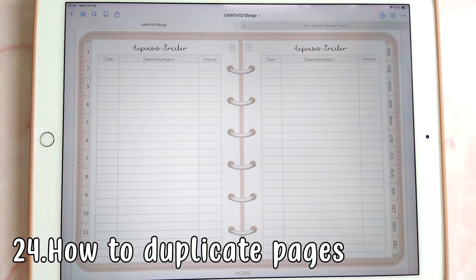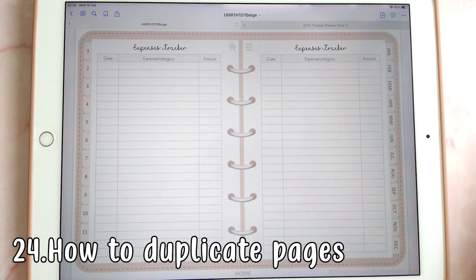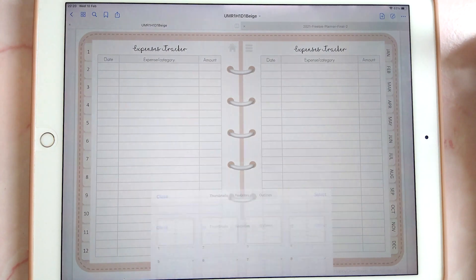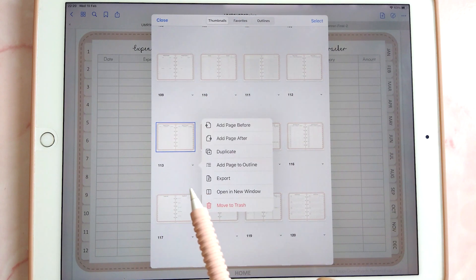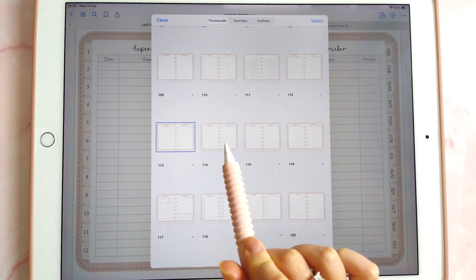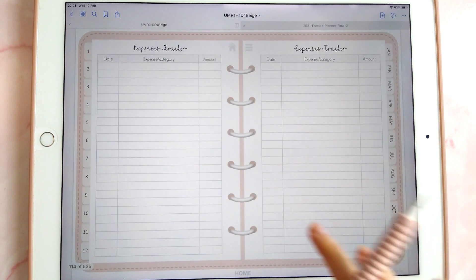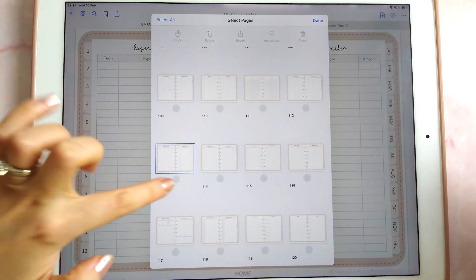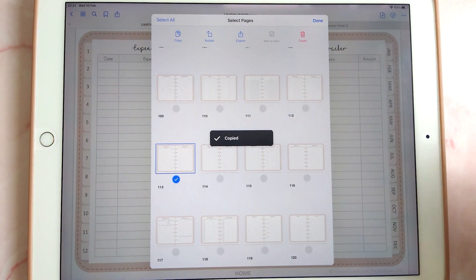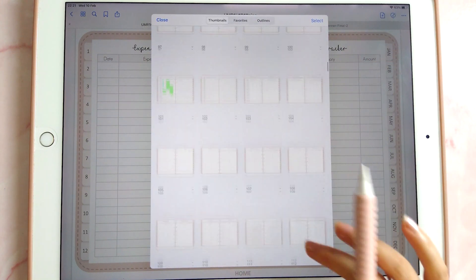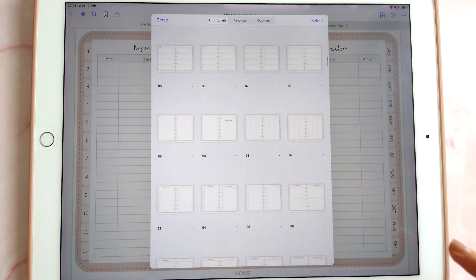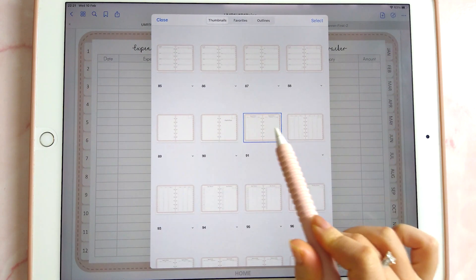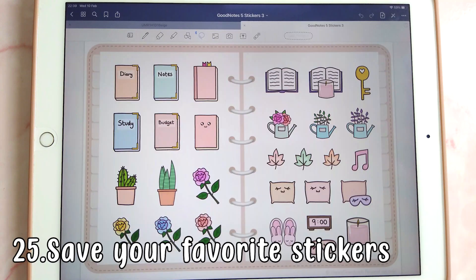In GoodNotes you can easily duplicate any page as many times as you want. Tap the four squares icon, tap the down arrow, and select duplicate — a copy appears right next to it. You can also copy a page, navigate elsewhere in your planner, tap the down arrow, select 'add page after', and paste it into the correct place.